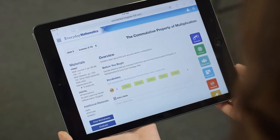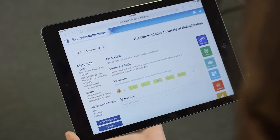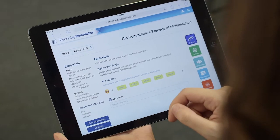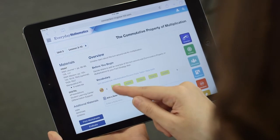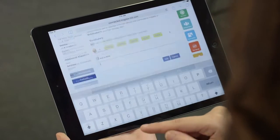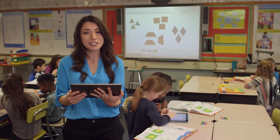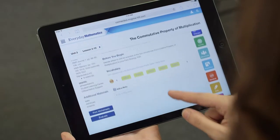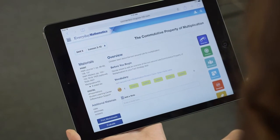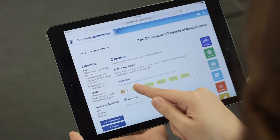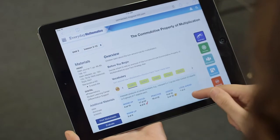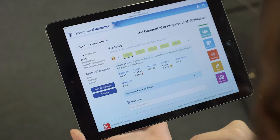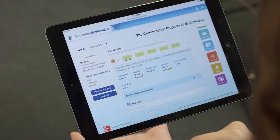I can see all the materials I'll need as well as the vocabulary covered in the lesson. I can add my own notes about the lesson and even upload resources I found that help me teach it. One of the things I like most about the overview is that I can see the focus standards for every lesson, and if I select one I can not only read the standard but see how many times it's appeared before this lesson.